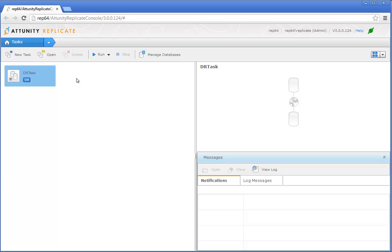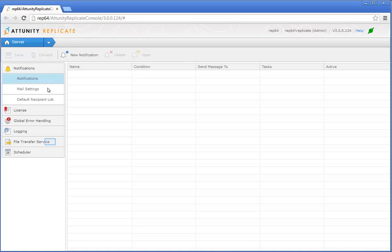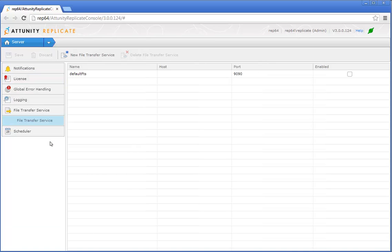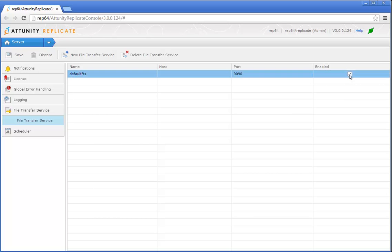The file transfer service is designed to optimize transfer speeds when the source and target databases are not located on the same LAN, such as when replicating from an on-premises database to the cloud. Open the Attunity Replicate console on your Amazon EC2 instance and switch to server view. Click the File Transfer Service tab. We're going to use the default file transfer service. Select the checkbox in the Enabled column and then click Save.